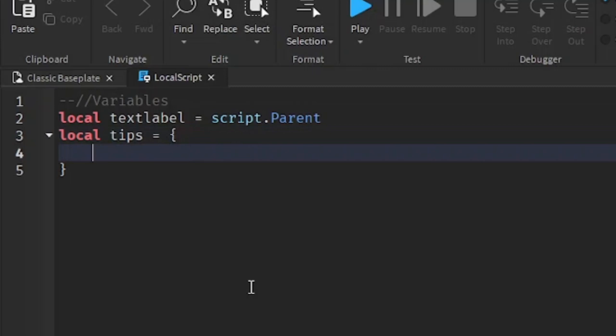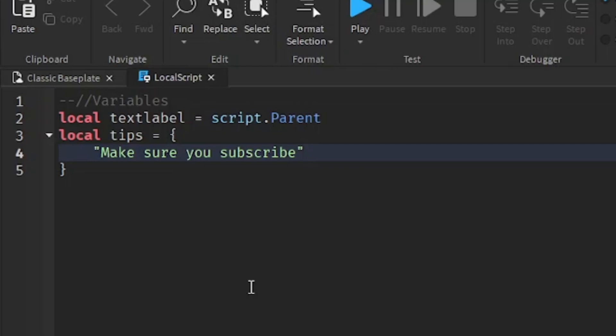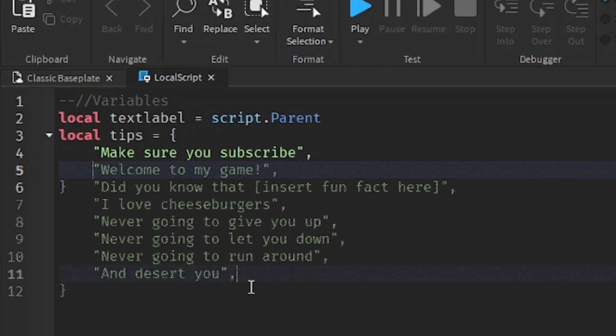This table is going to have all of our tips slash hints that you want to add. Whenever you add a new tip, you just want to put in quotation marks and write out your tip. For example, make sure you subscribe. Write out the tip, and then outside the quotation marks put a comma. If you want to add more, all you have to do is go down a line and repeat the exact same thing. I'm just going to make a few tips quickly right here.